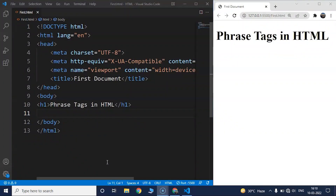In HTML, a phrase tag is used to give structural meaning to a block of text. Let's try to understand this with the help of an example. We'll first take a small paragraph for this example.